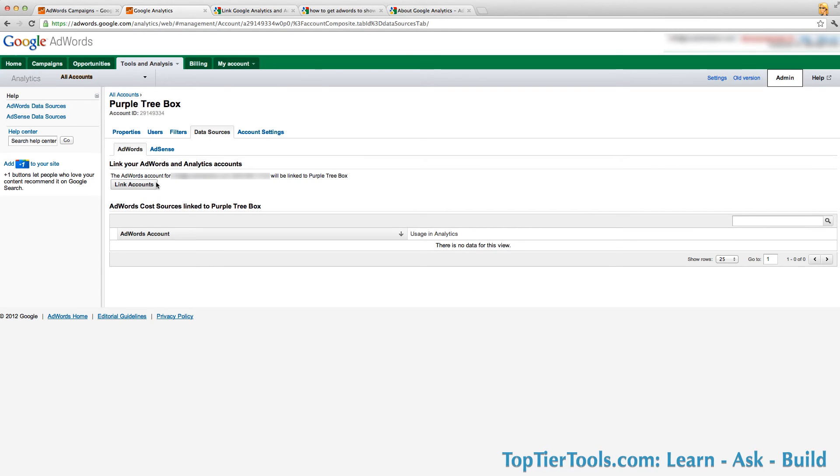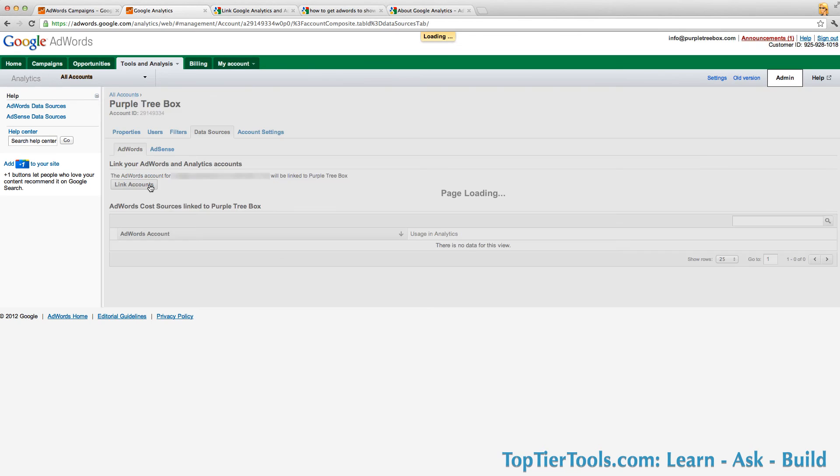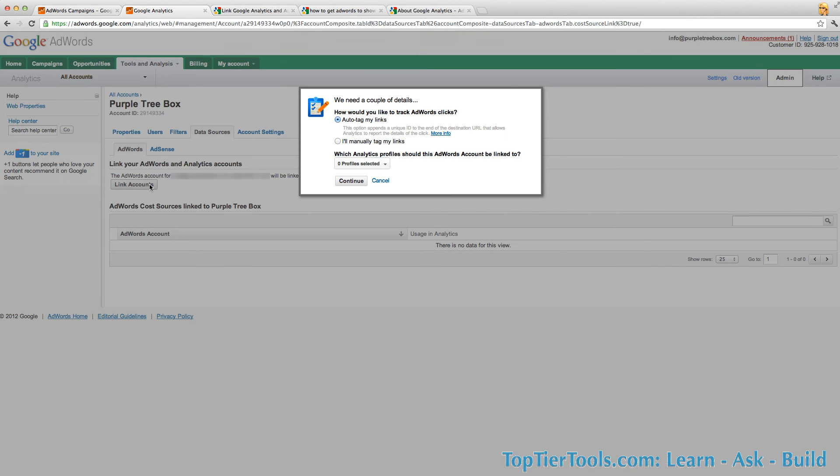Here there's a statement that says you can link this account to the Analytics account. What you do is you click on that button, and then say auto tag my links. That's the easier thing to do. You can also manually tag your links, but I don't recommend that.